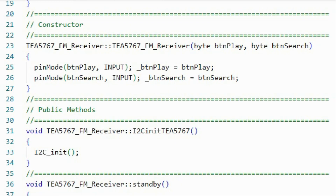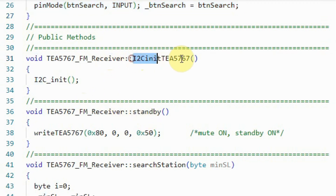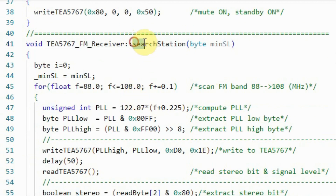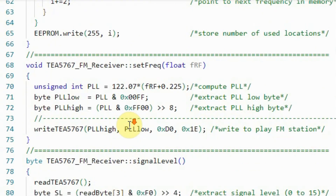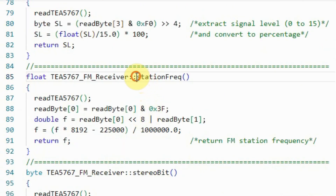The source file contains the definition of the constructor and the methods. This is the definition for the public methods. We have this method which initializes the I2C of the microcontroller, this method puts the FM receiver in standby mode, this method searches for FM stations and detected stations are stored in the microcontroller's EEPROM, this method will play an FM station based on the input frequency, and this method will return the signal level as a percentage.